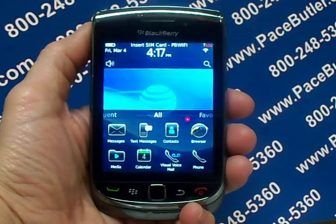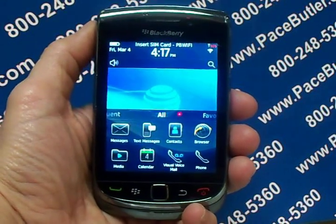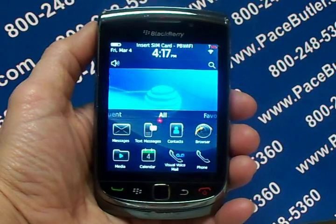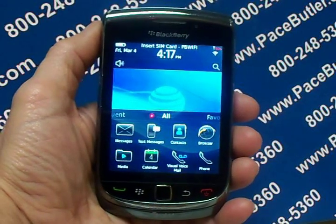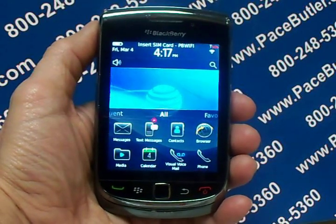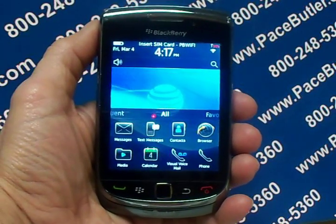Hello again, this is Kathy with the Pace Butler Corporation, buyers of used cell phones. Today we are clearing data from the BlackBerry 9800 Torch.